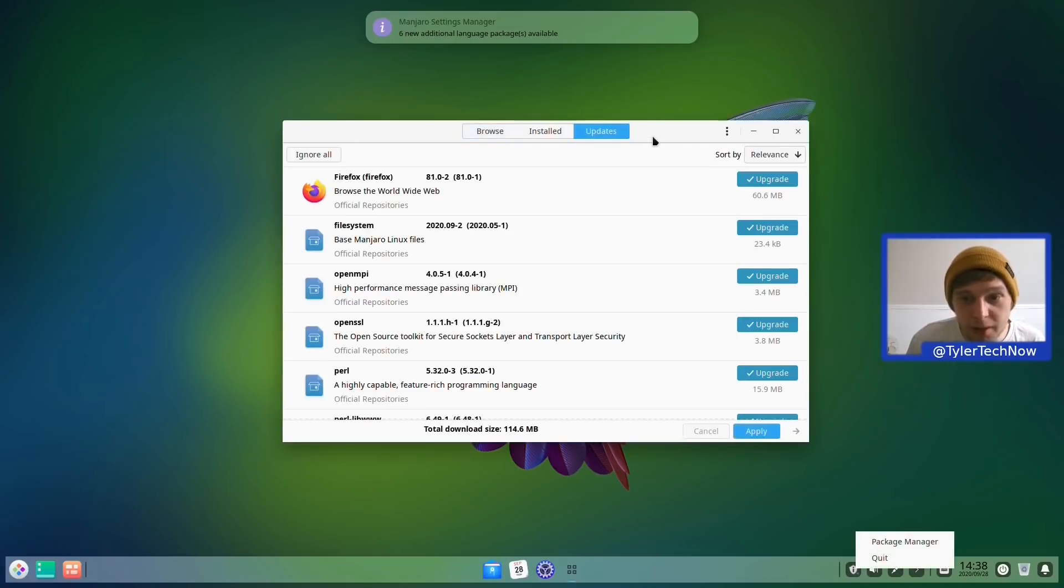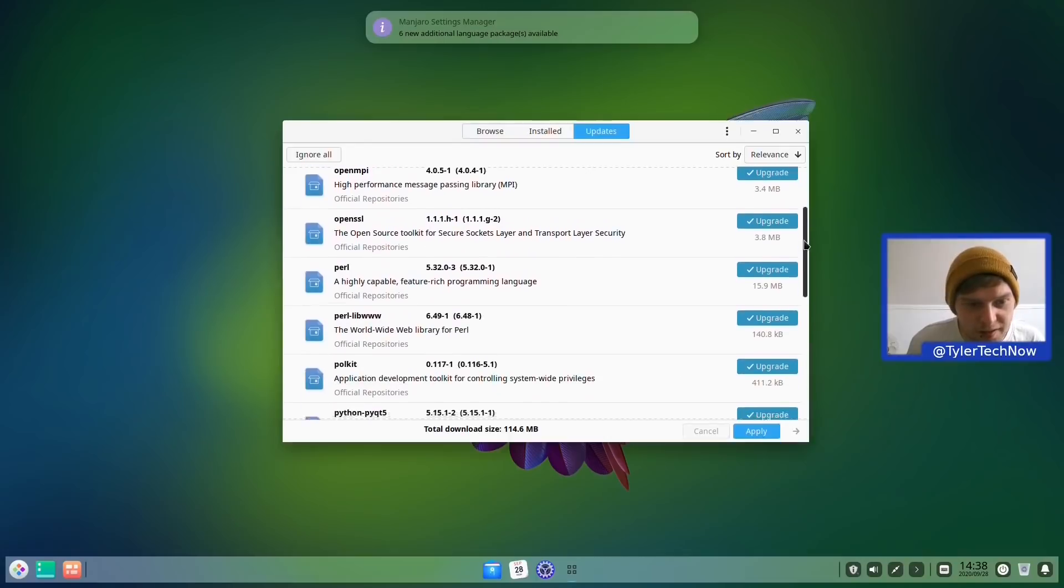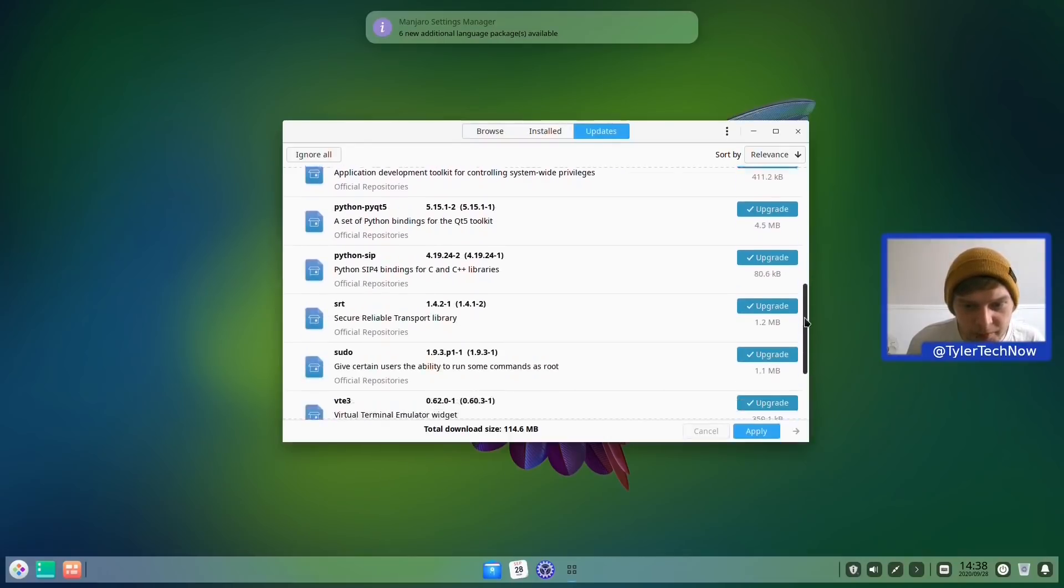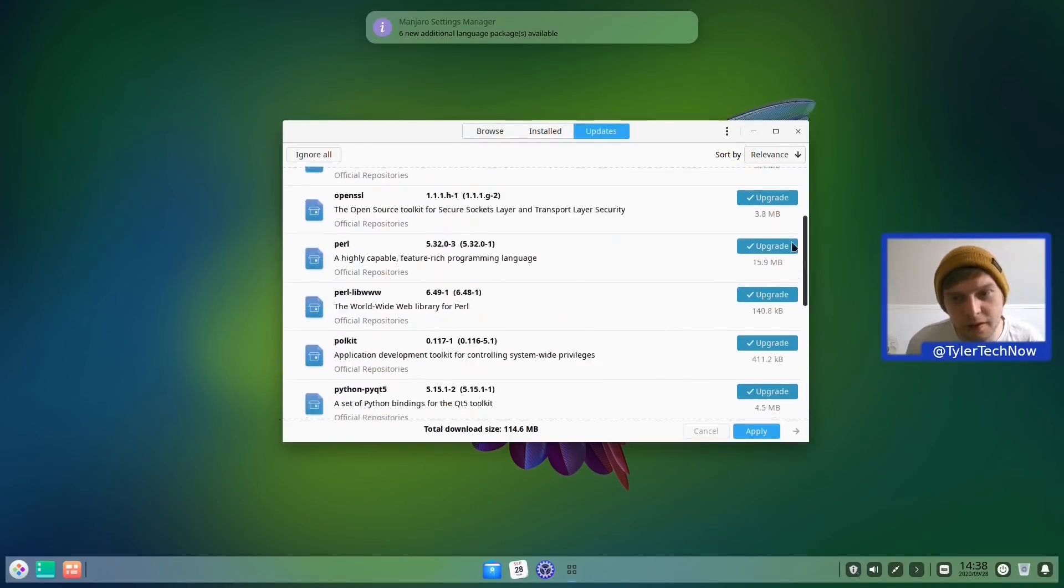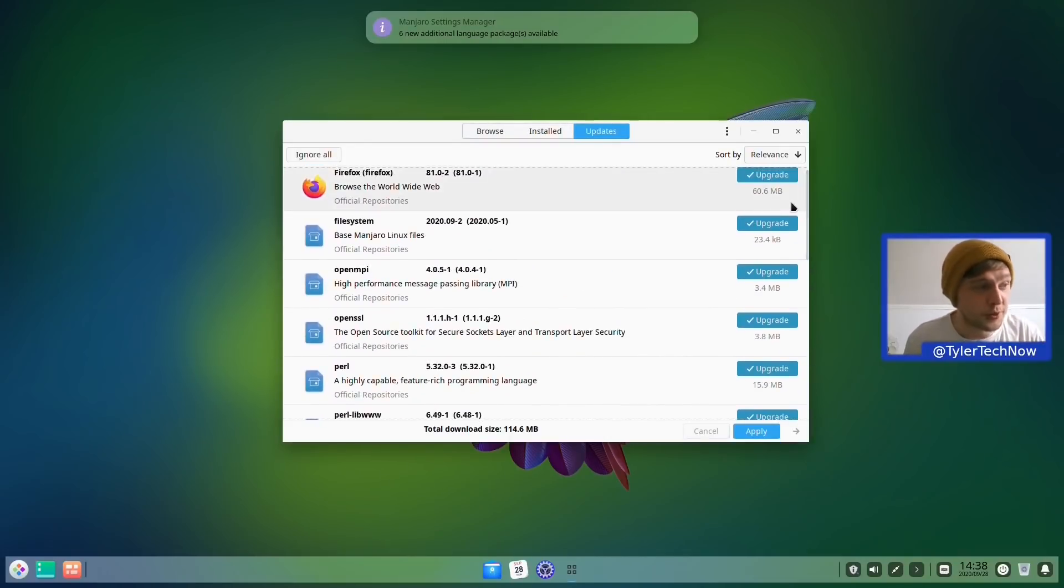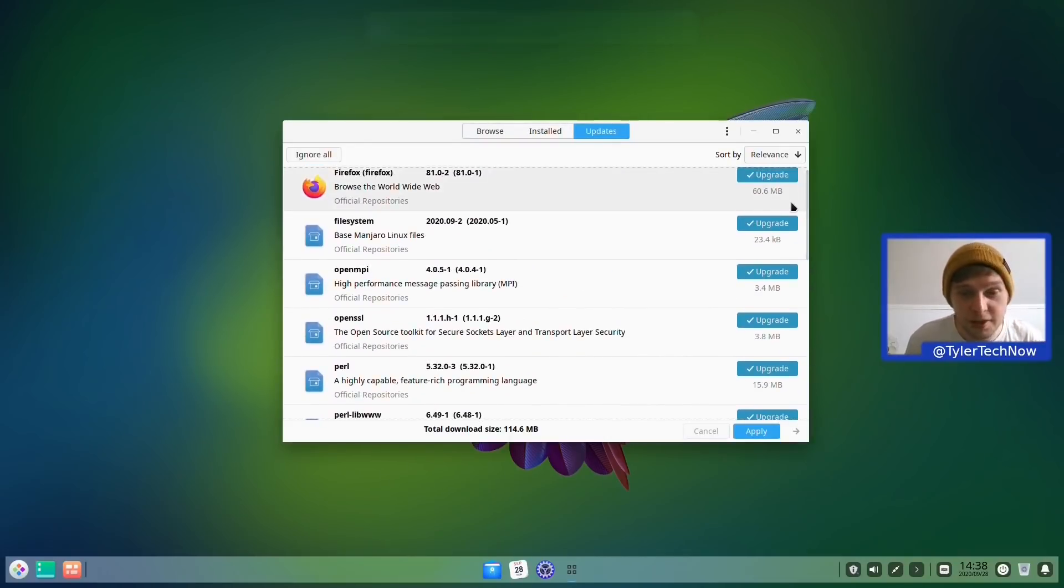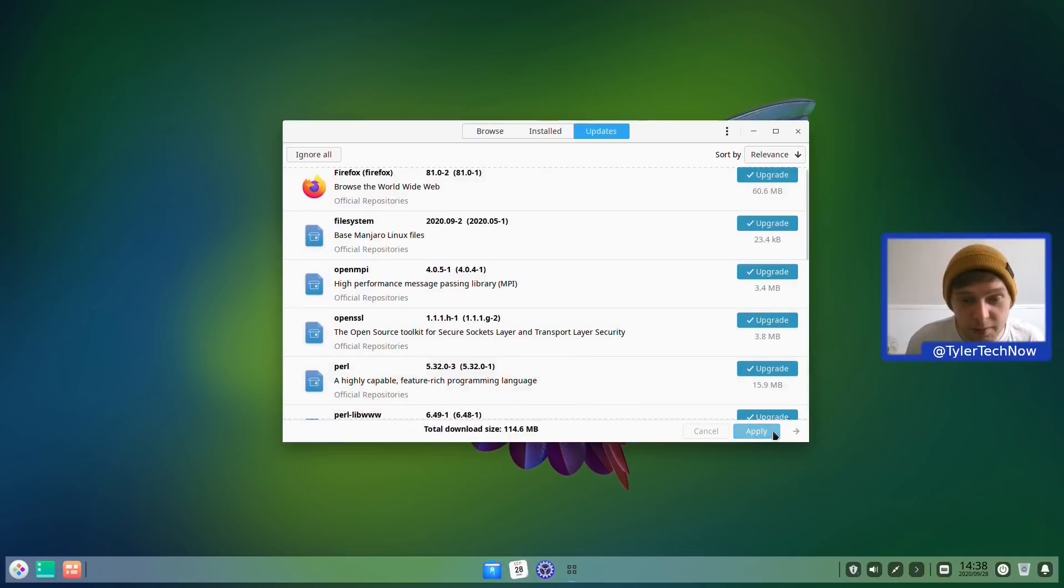So we've got a fair few packages that are going to grab an update here. So what I'm going to do is pause the video and we'll come back to it once this has completed.